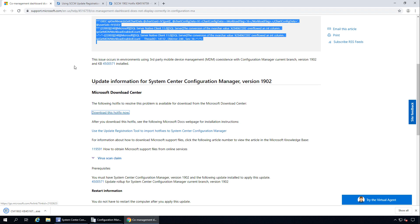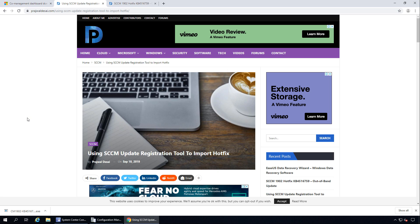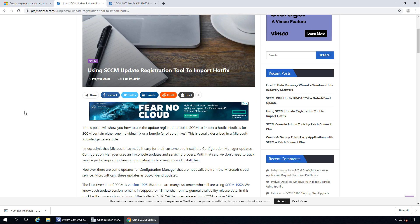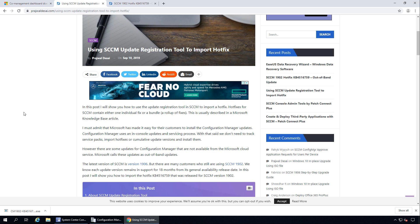Alright, that's done. Now let me talk about the SACM Update Registration Tool. I published a post about this a few days ago on my blog — some of you might already know what this tool does, and some of you might be new to it.